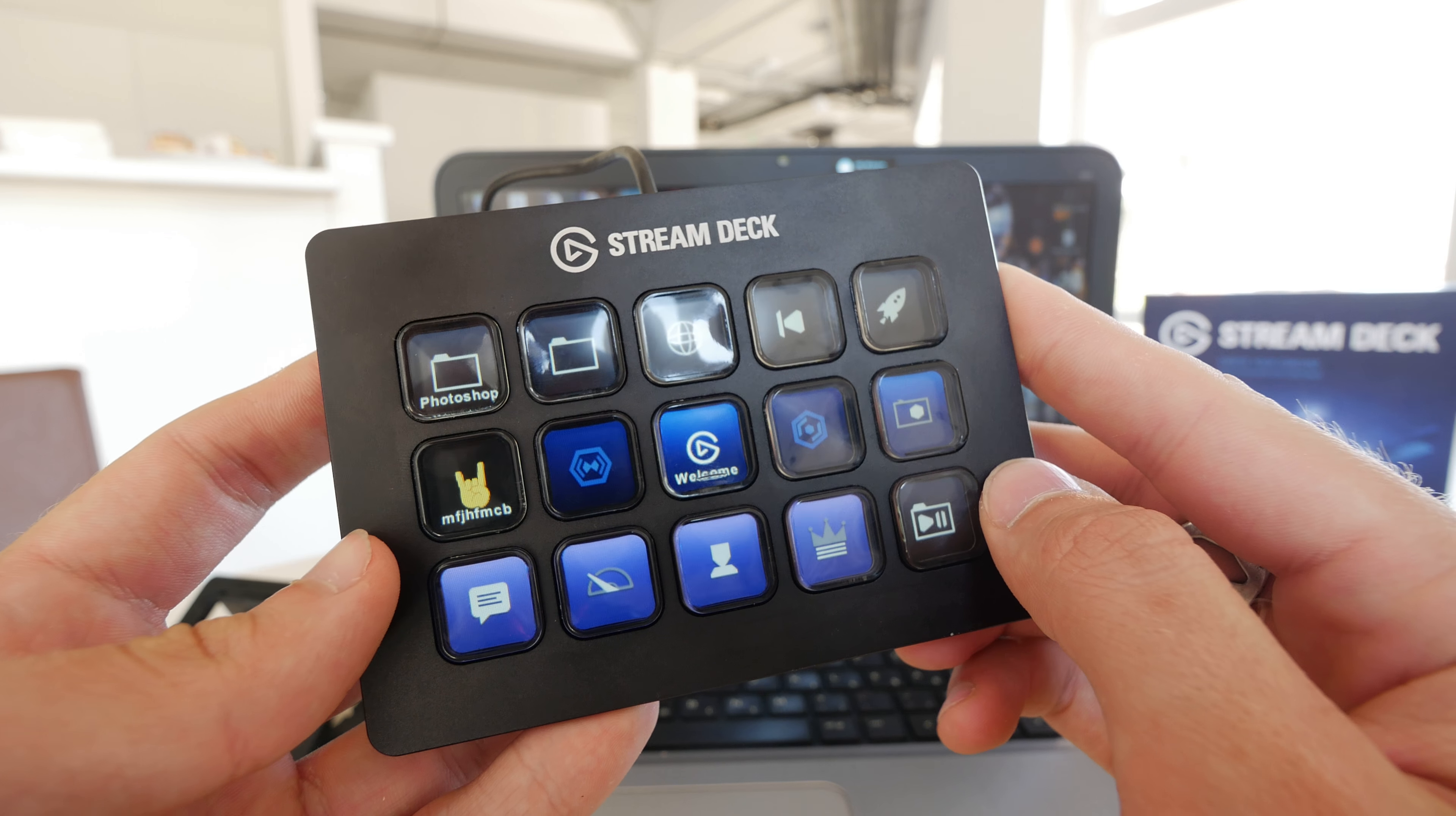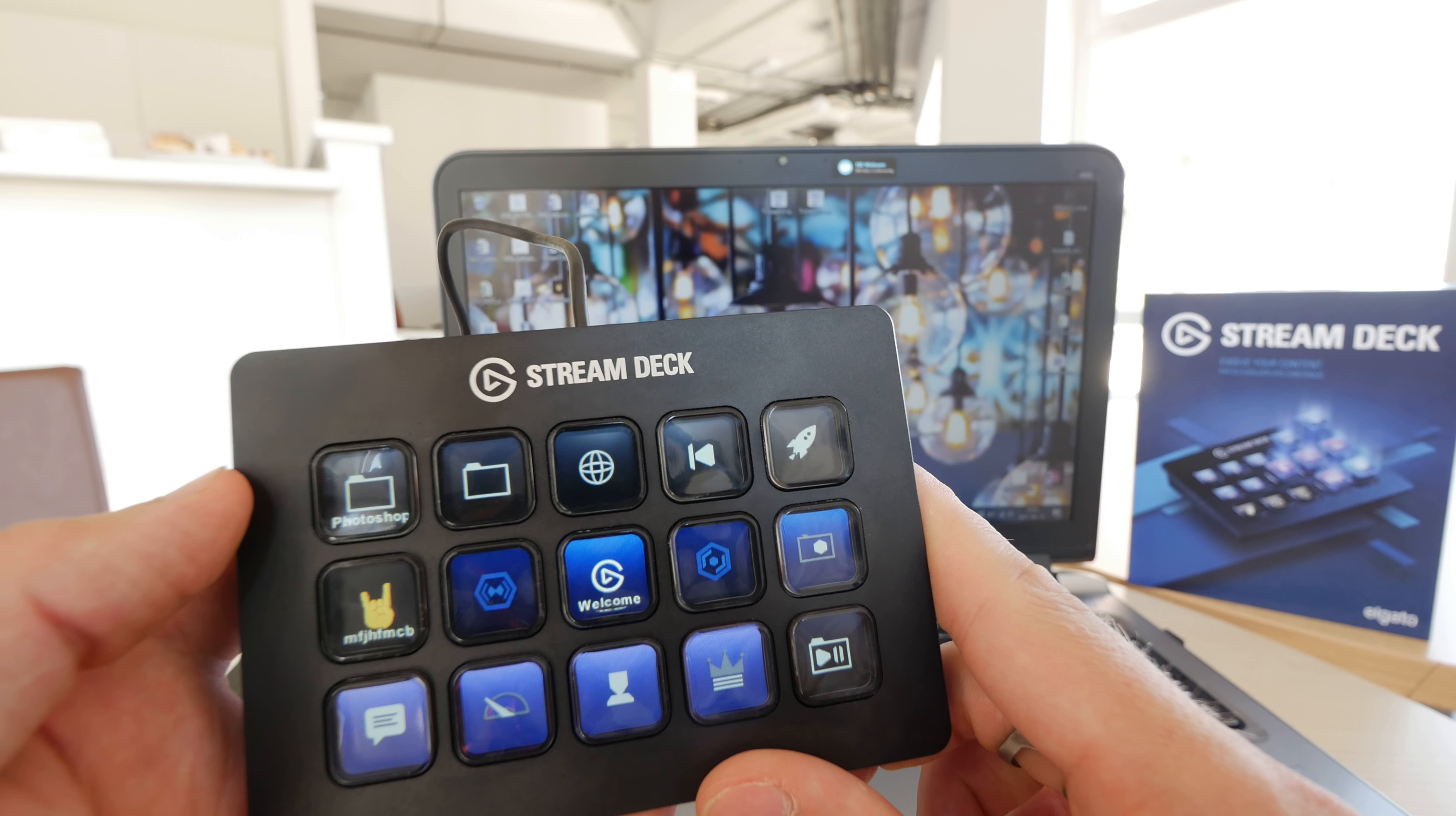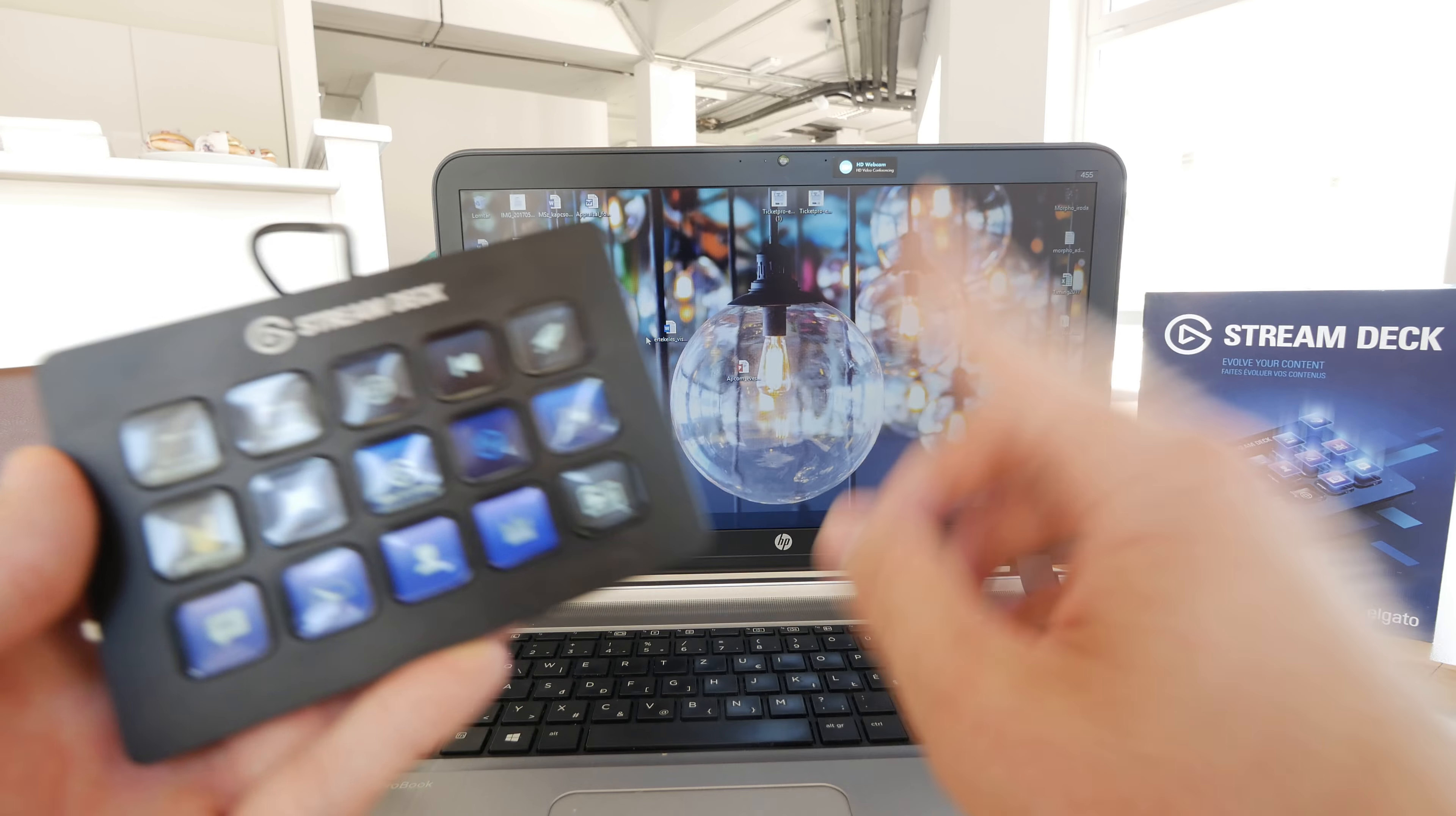Again, 15 buttons which you can configure. You can see here we have some pre-configured buttons. These will only appear if you download the app from the Elgato website which is obviously free after you bought this $149 US dollar device.